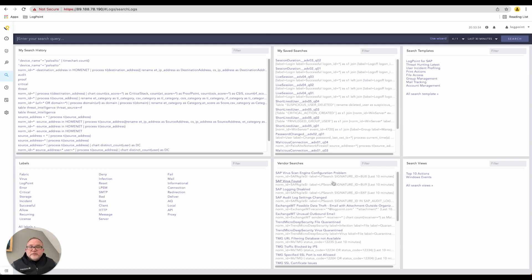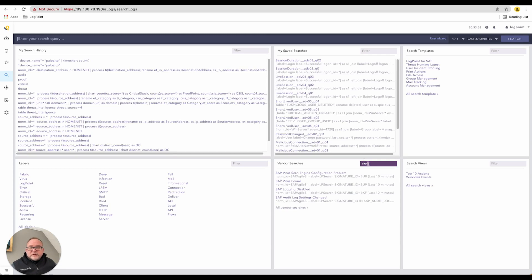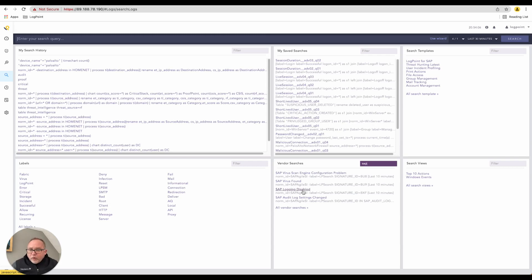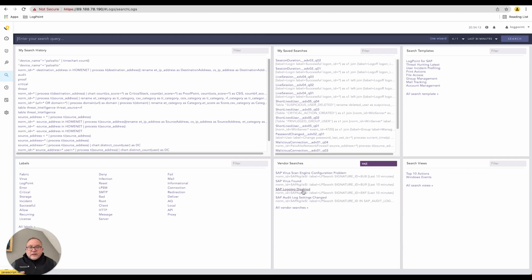We also have vendor searches specific to certain vendor technologies. For example with SAP, you can set up a search to show all the times that people have turned logging off in an SAP system. SAP runs a lot of human resources, payroll, and finance operations.